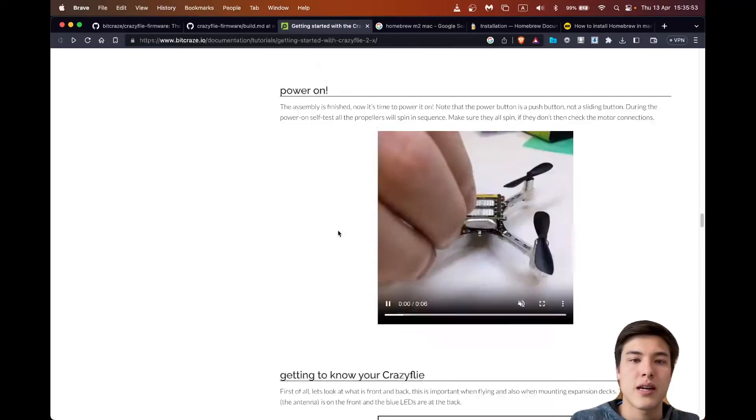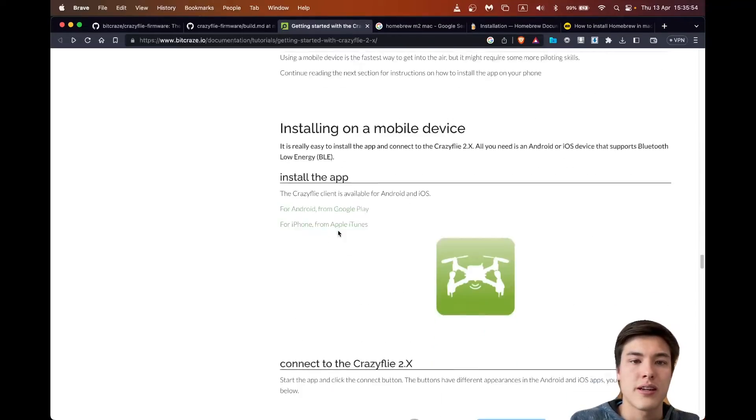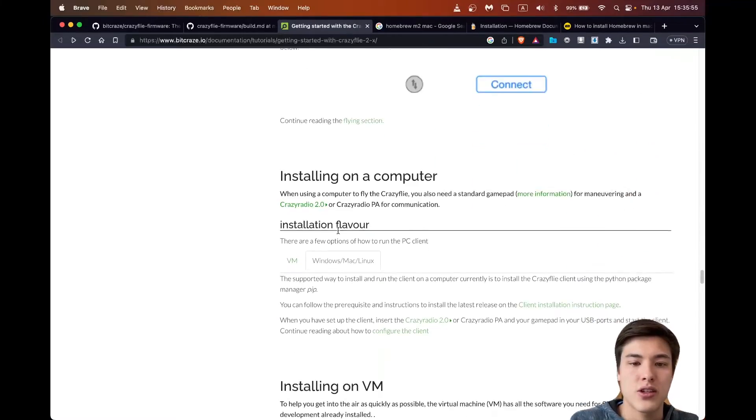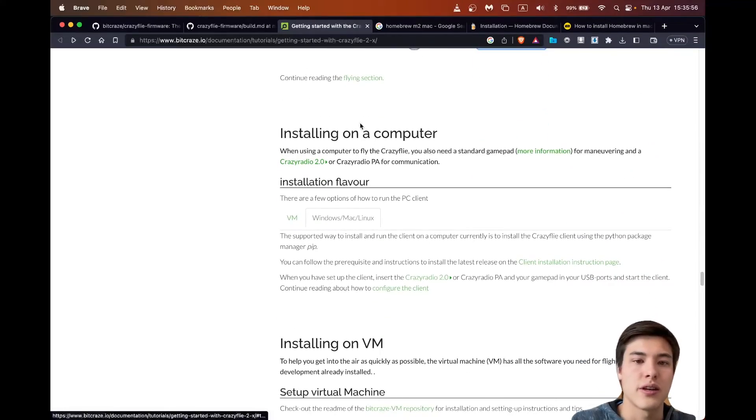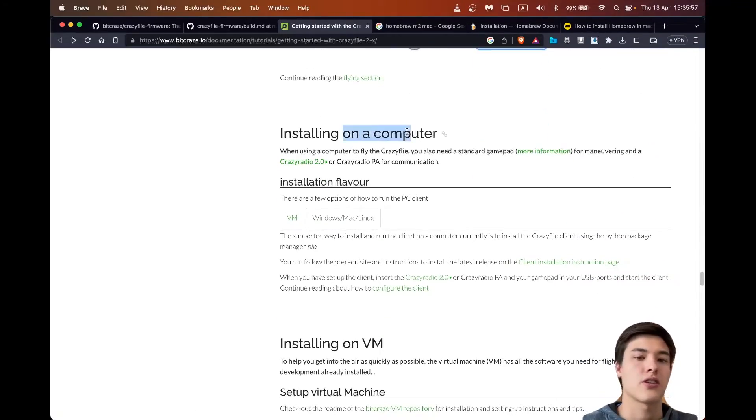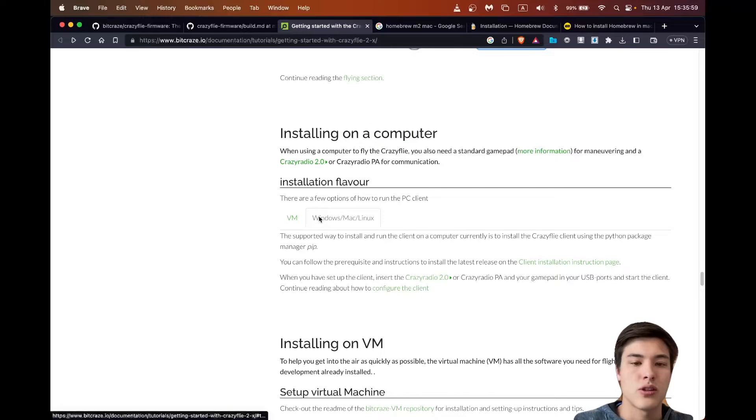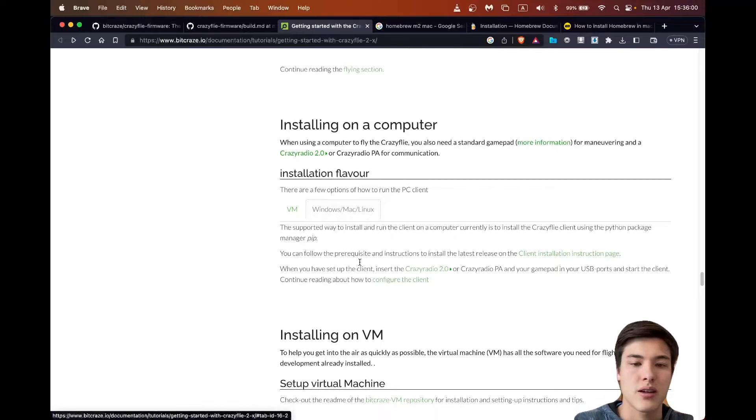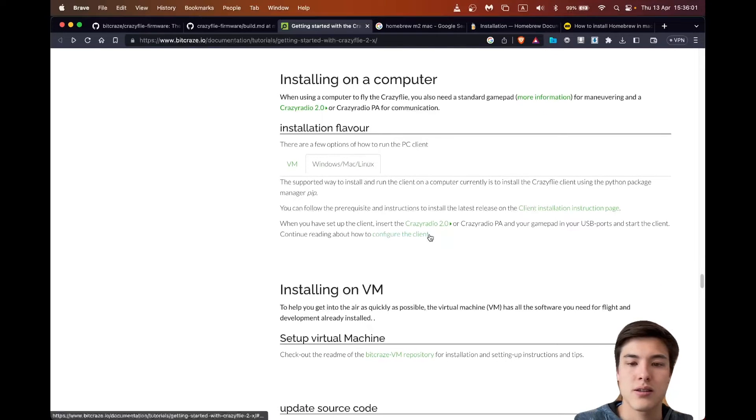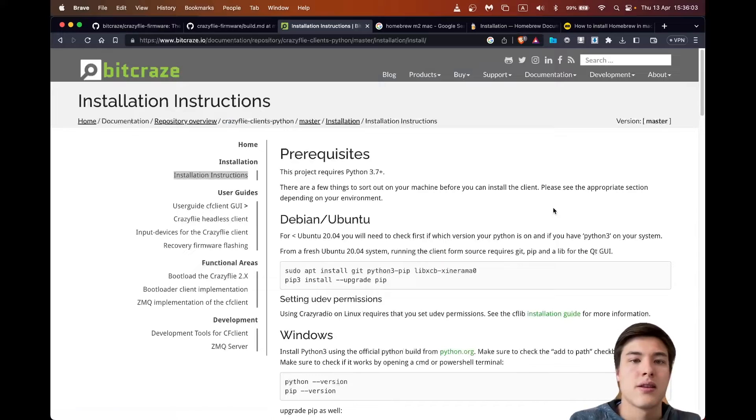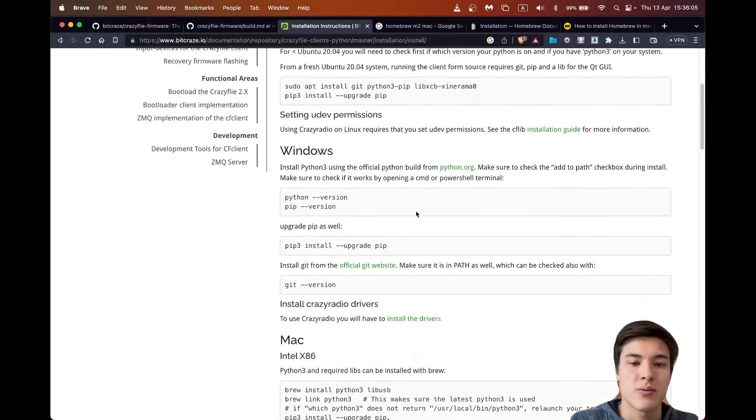So scrolling down in the getting started page to the installing on a computer, we can switch to Windows Mac Linux and this takes us to the installation page.